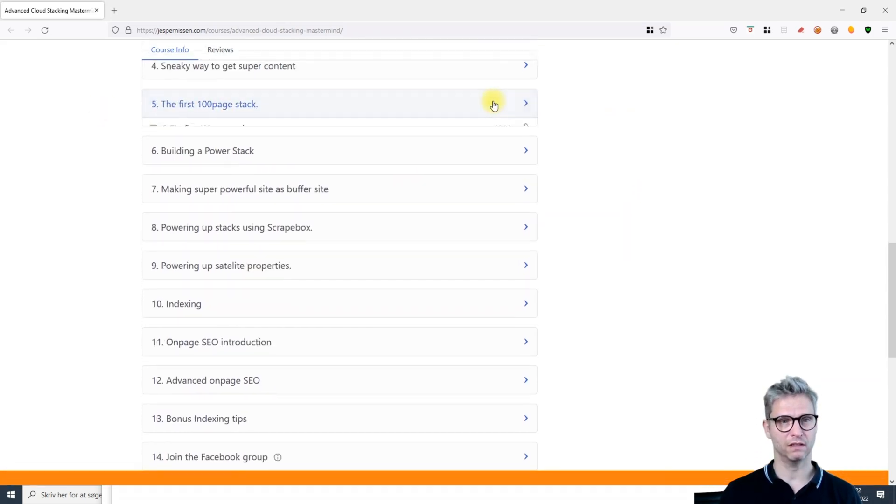I show you how to build a so-called power stack, how to interlink cloud stacks from all of these clouds. What I actually do is I build 100-page cloud stacks that have ranking content filled with ranking keywords.